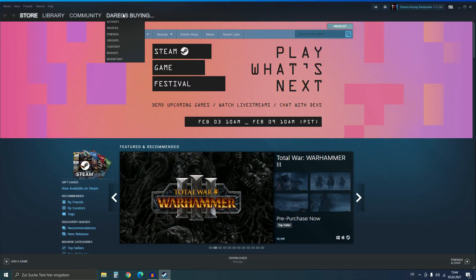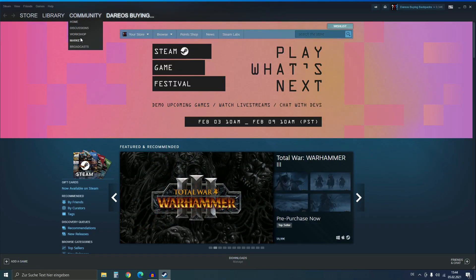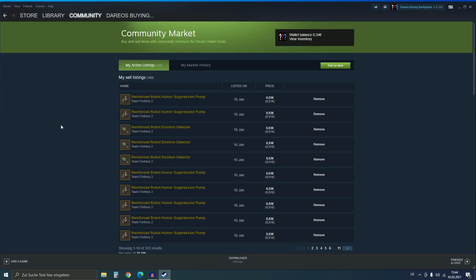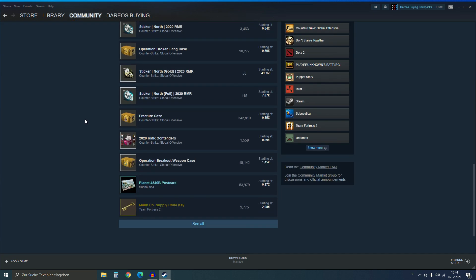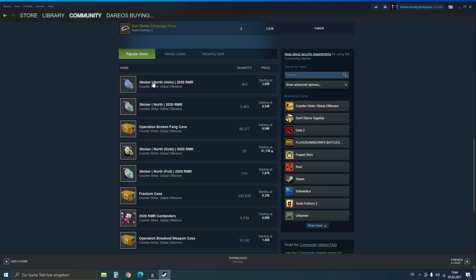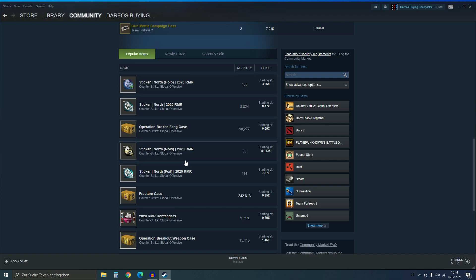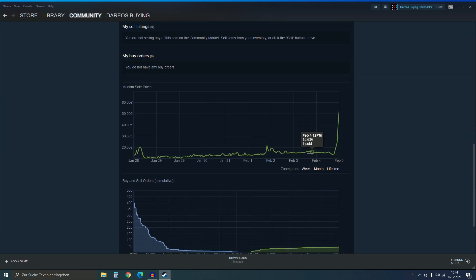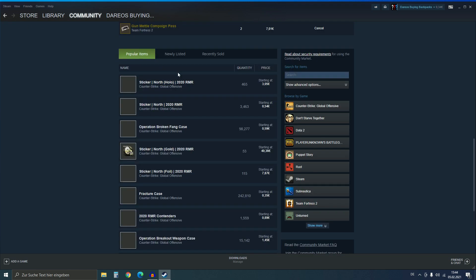Good morning everyone. I just started Steam and went to the Steam Community Market. Earlier today I scrolled down and saw this - the North stickers are exploding, especially the North ones right now. You can see they were selling for 14 euros and now they've skyrocketed to 54 euros, and it's not just the old North stickers.